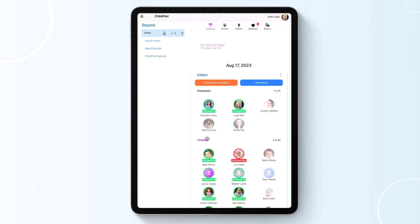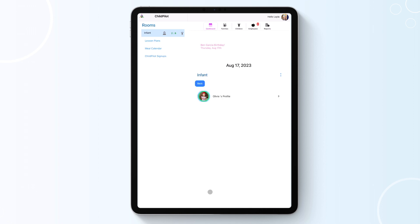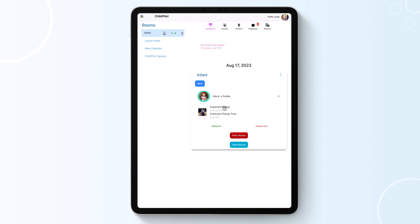By clicking on a student's photo icon, you can view if they have an expected pickup. You will also be able to check them in and out, mark them absent, or move them to a different room.